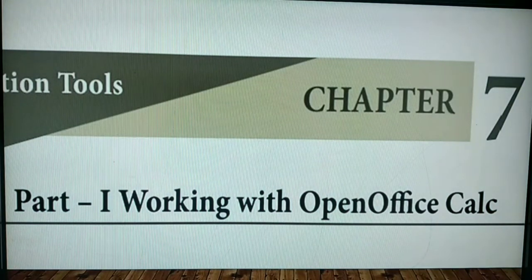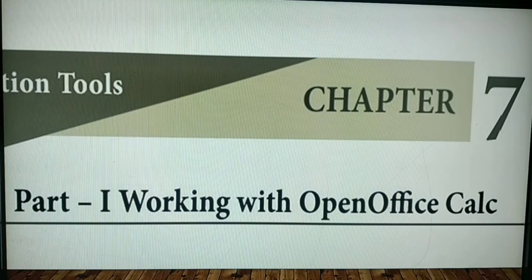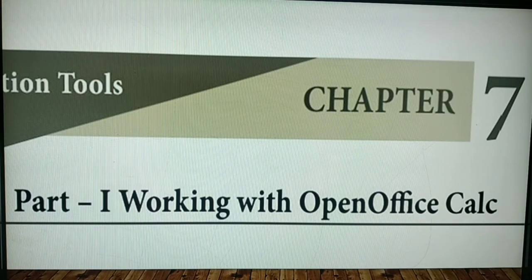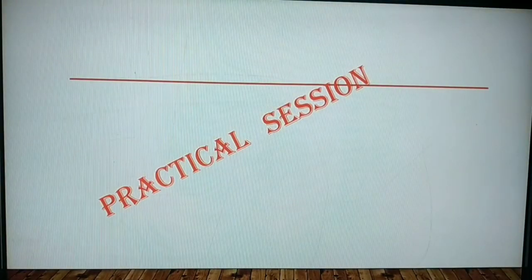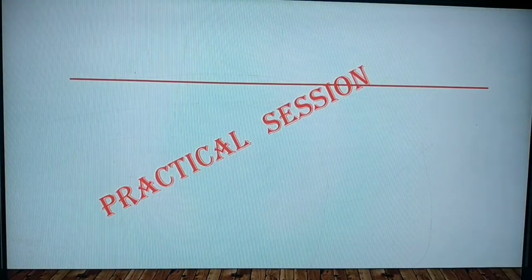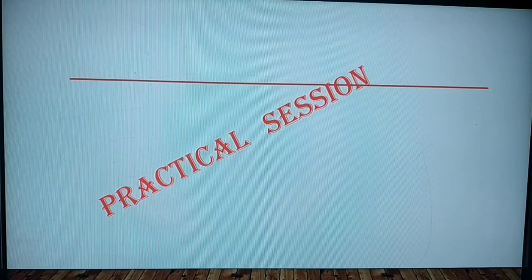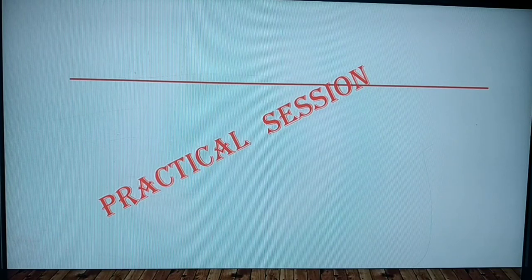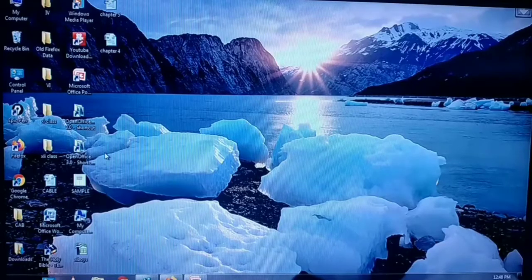We are in chapter 7, part 1, which is working with OpenOffice Calc. We have already completed the theoretical part and now we are going to discuss the practical session for OpenOffice Calc. The steps to open OpenOffice Calc are more or less similar to that of OpenOffice Writer.